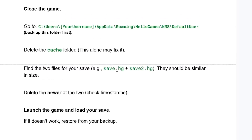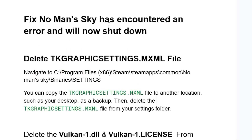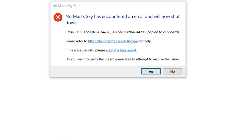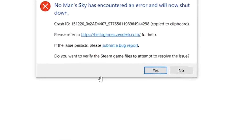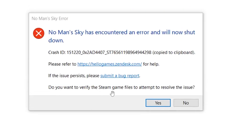This is the guide on how to fix the 'No Man's Sky has encountered an error and will now shut down' error. Make sure to follow these instructions very carefully, and I hope you'll be able to resolve this issue.